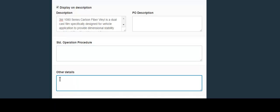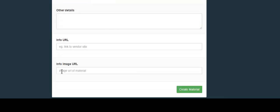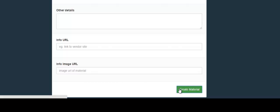Other details can go in the next field. You can also include a link to information about this material, and finally in the last field you can include a link to an image of this material. When you are all done filling out the form, click the Create Material button.